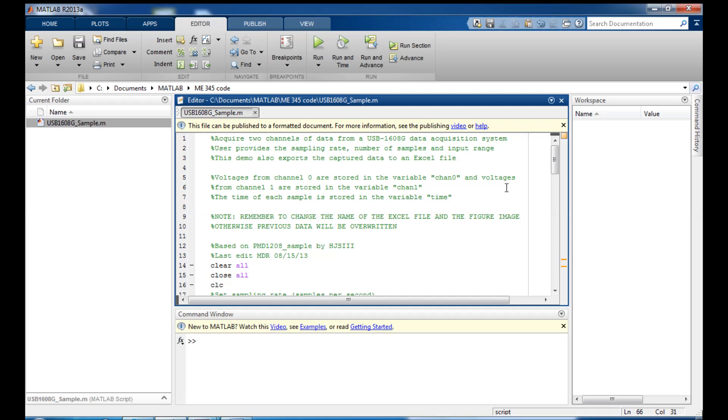Hi everyone and welcome to this video on using the MATLAB code that we'll use throughout the semester to take data with our USB data acquisition system.